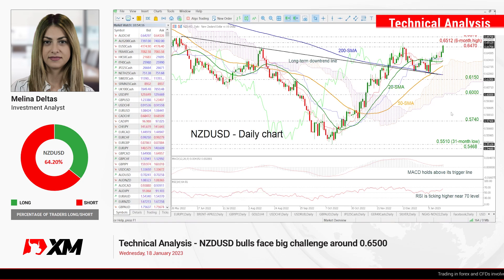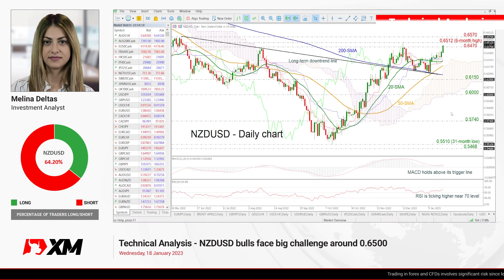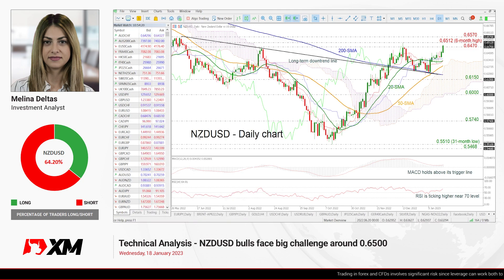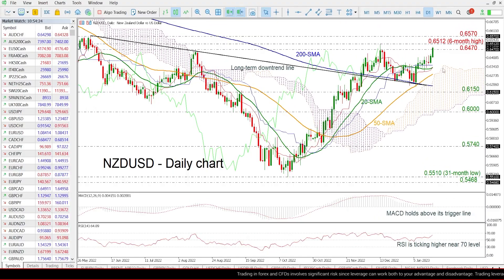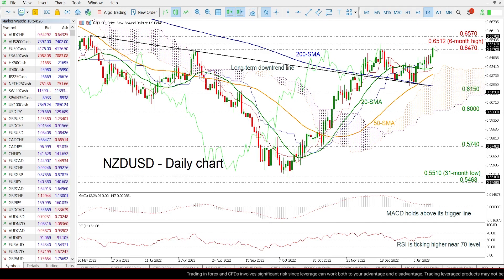Hello and welcome to this technical analysis video here at XM.com. Today we're going to look at New Zealand dollar versus the US dollar in the daily time frame. As we can see from the chart, the price is approaching the 0.65 psychological mark.